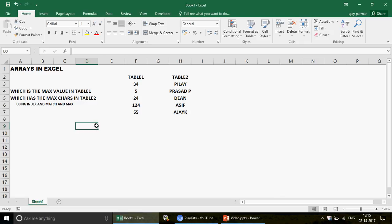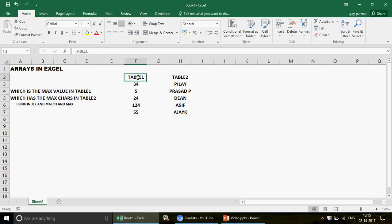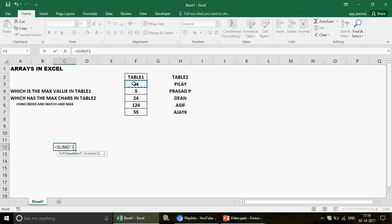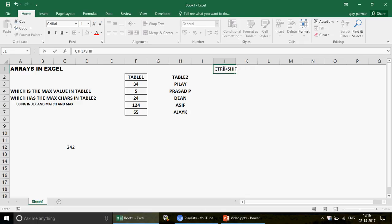Arrays are a combination of different values put together. For example, with Table 1 containing numbers, normally you'd use the SUM function, select the range, and press Enter. With arrays, instead of pressing Enter, you press Ctrl+Shift+Enter. When you do that, Excel automatically inserts curly brackets around the formula in the formula bar.